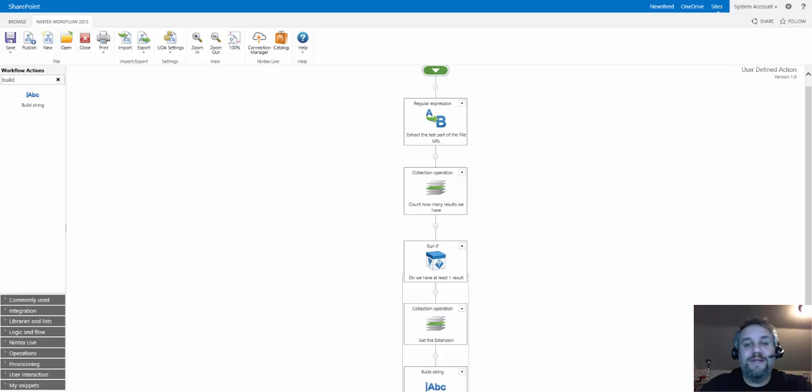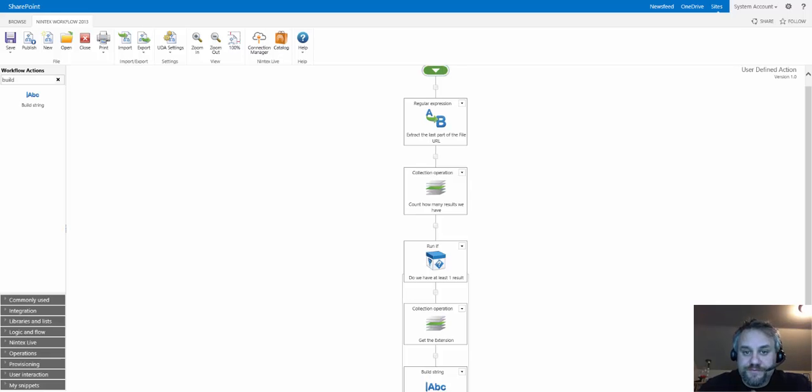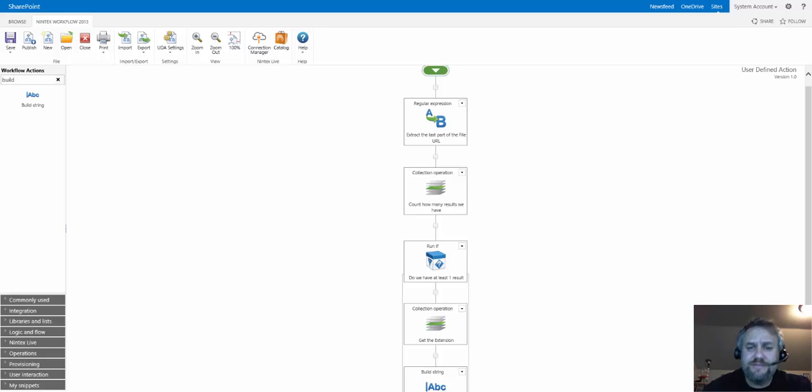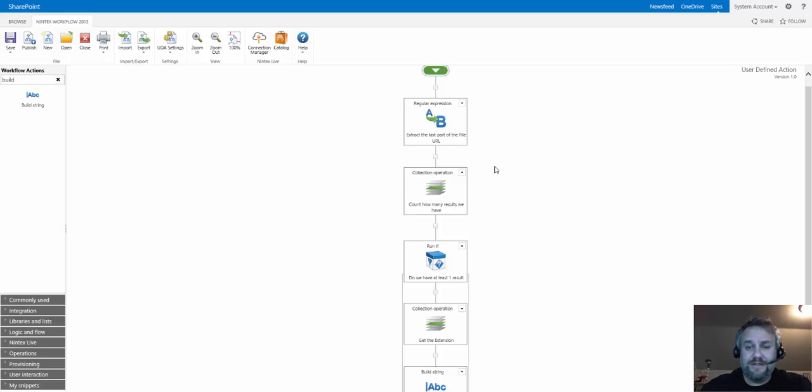So what I'm going to do is build a UDA or user-defined action in Nintex workflow. This one is in Nintex Workflow 2013. Now you can see my screen here. This is a very simple user-defined action.